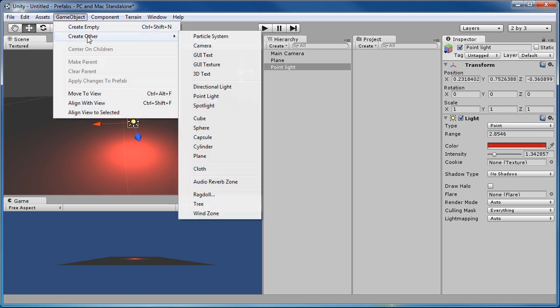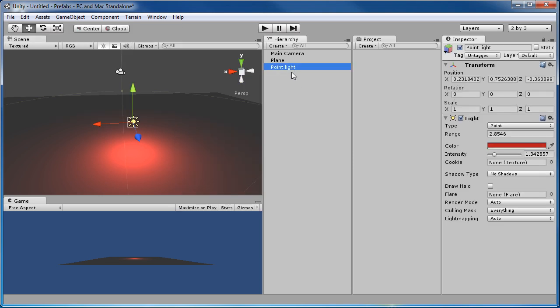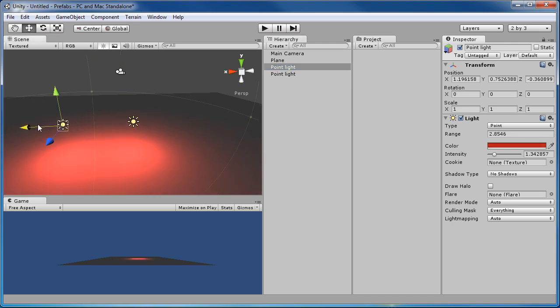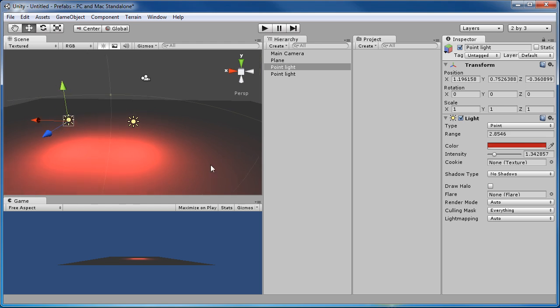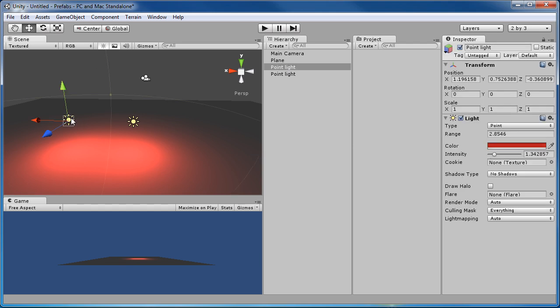And I don't want to keep creating new ones. You know, I could go game object, create other, or perhaps I can hit control D and make a copy. But I know that I might want to change these later on and I want them to all change at once. So that's where the prefabs come in. So let's delete this copy.